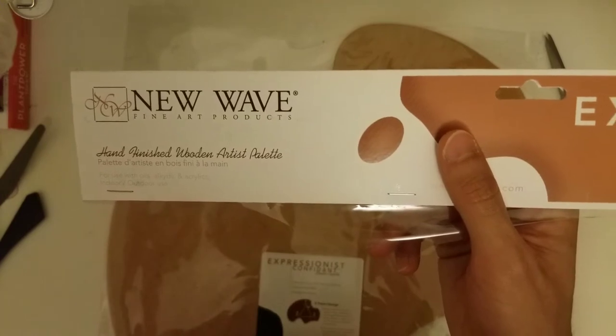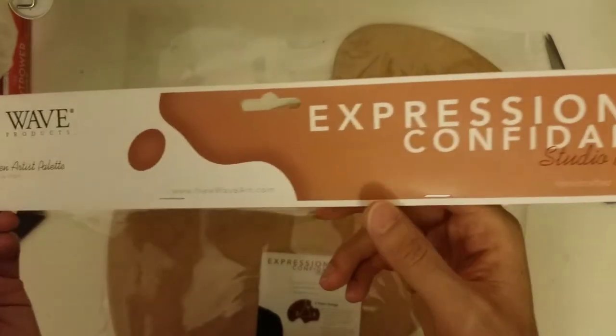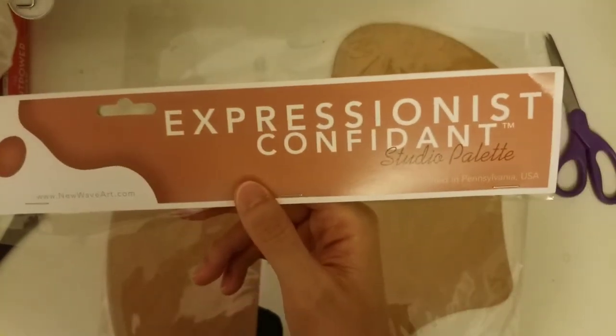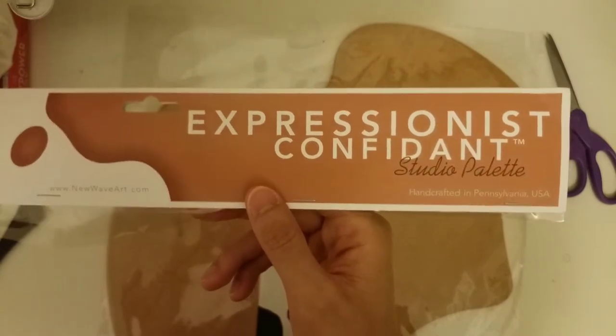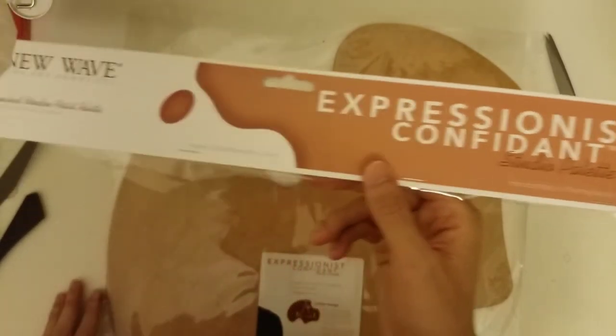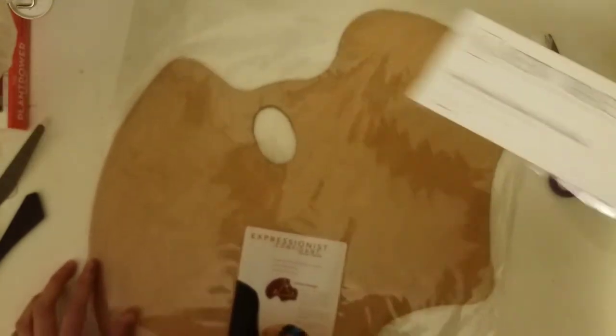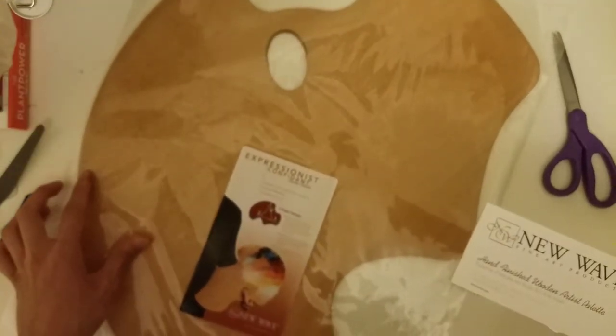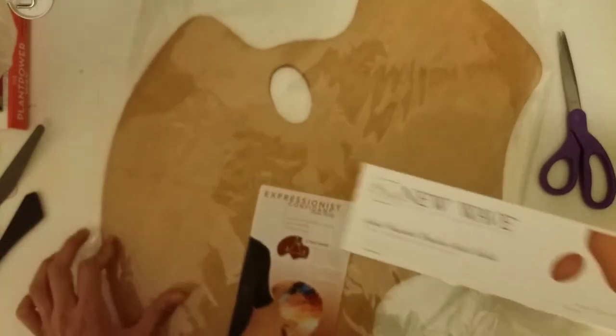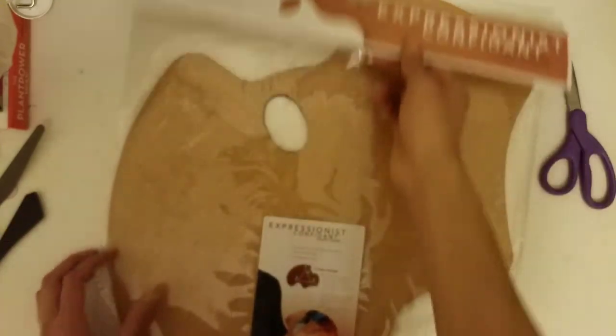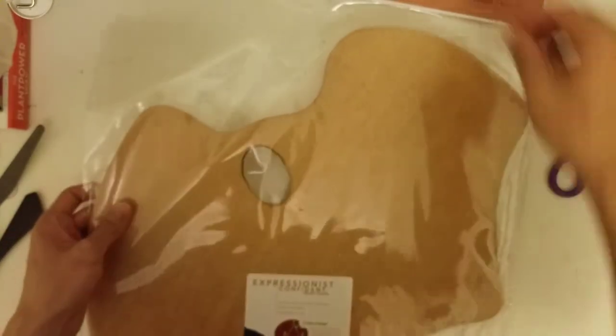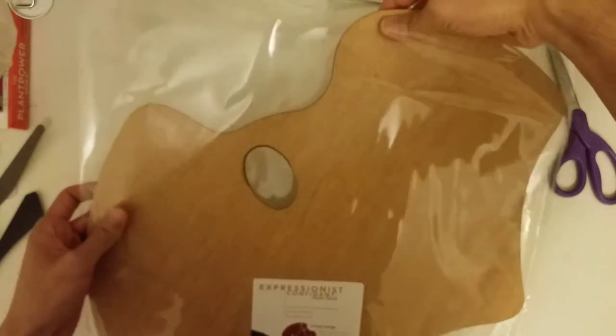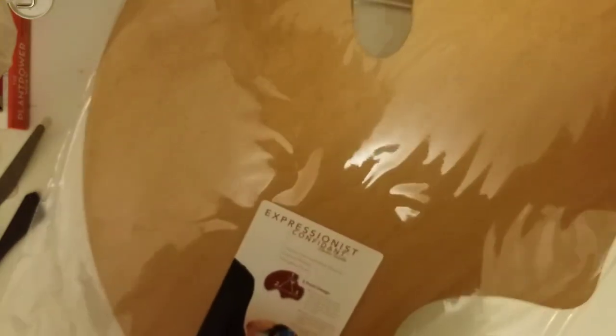New Wave Fine Art Products hand-finished wooden artist palette, the Expressionist confidant. That's the one that was available at my local art store, and I thought that it looked like a good shape. Supposedly they're handcrafted in Pennsylvania by the Amish, which is very fascinating to me.